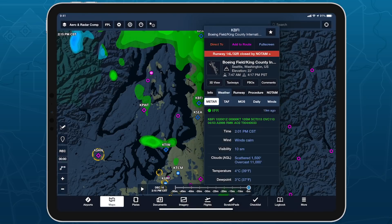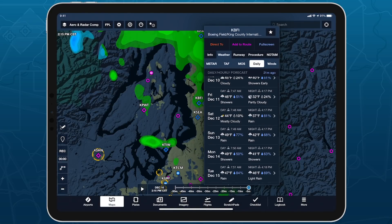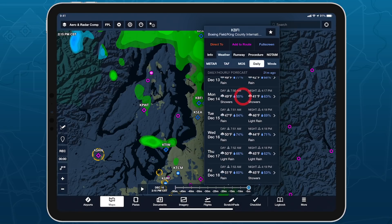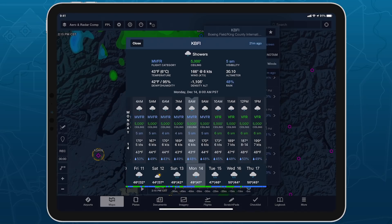With daily and hourly forecasts accessible whenever and wherever you need them, ForeFlight can help you plan next week's flight or simply keep you informed about tomorrow's rain chances.